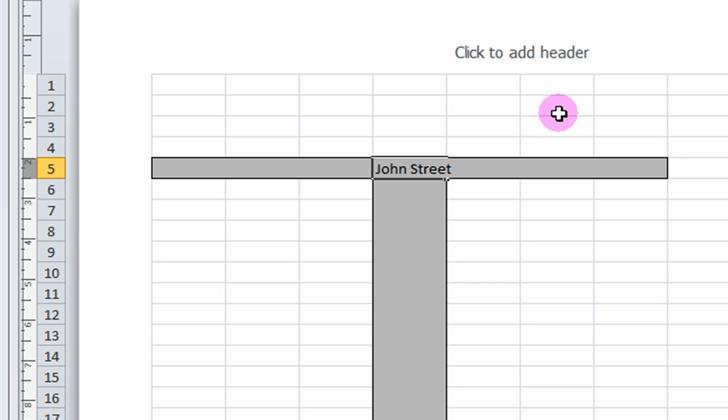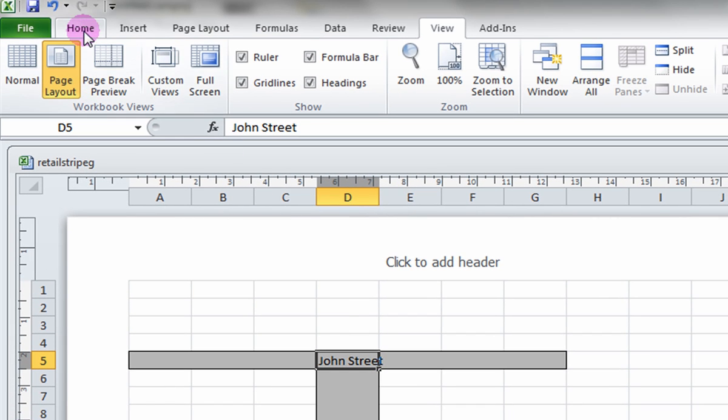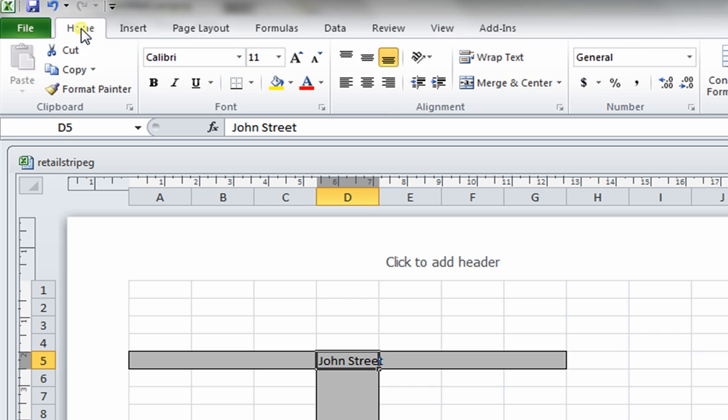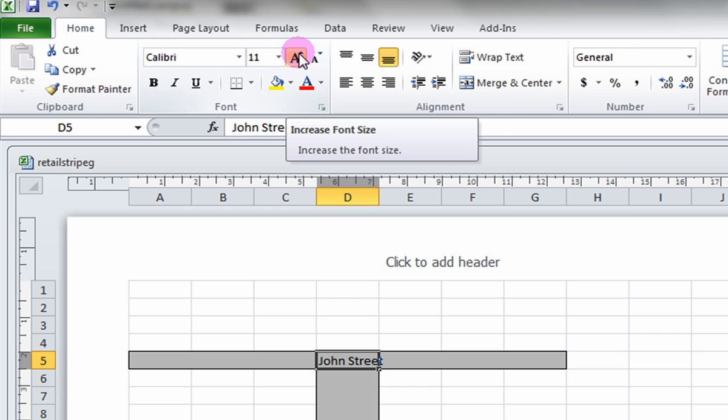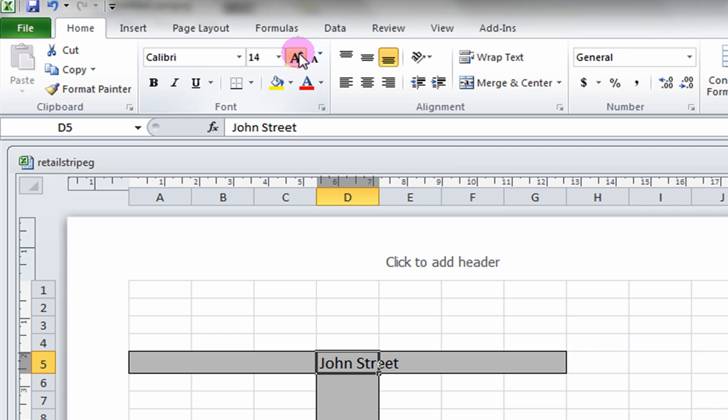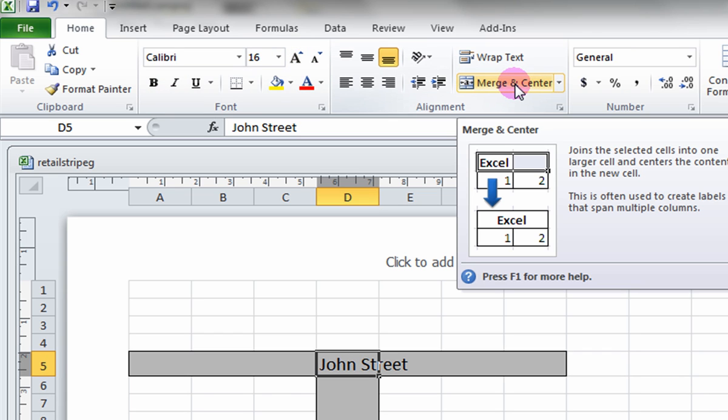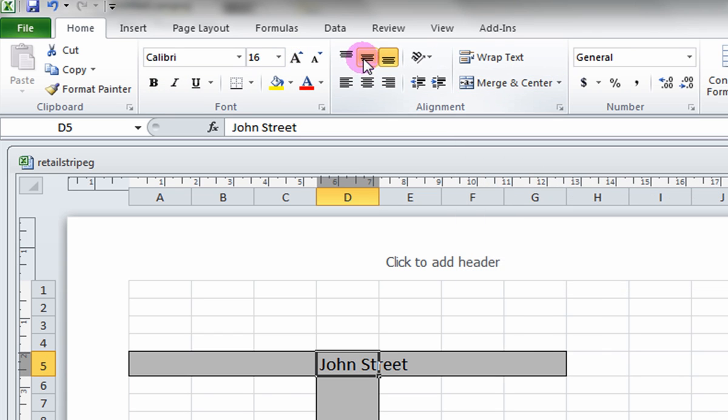To format the text, have the cell selected and click on the Home tab. Choose a font and font size for your label. Align the text by selecting the centered icons for better presentation.